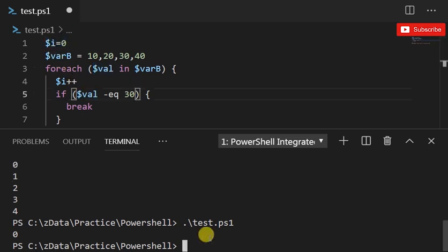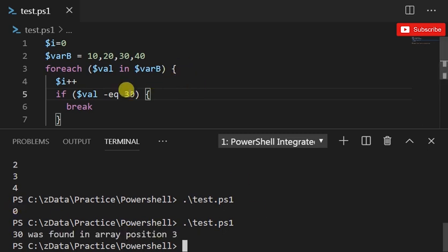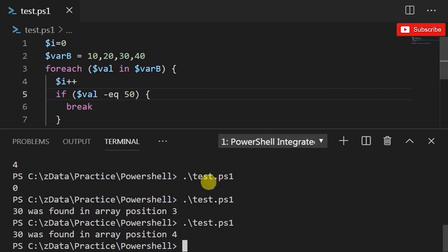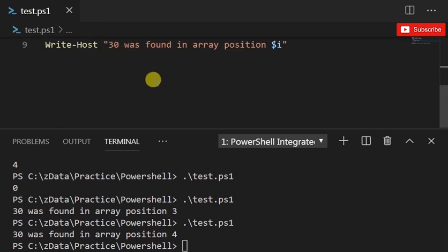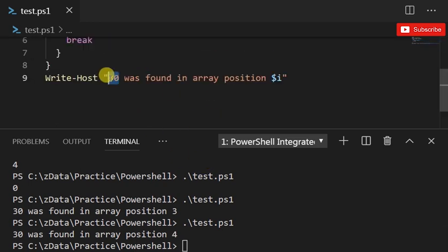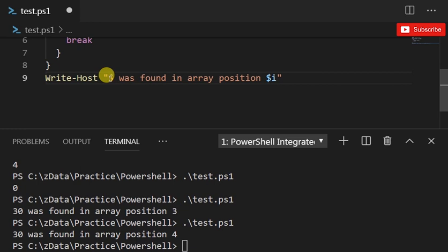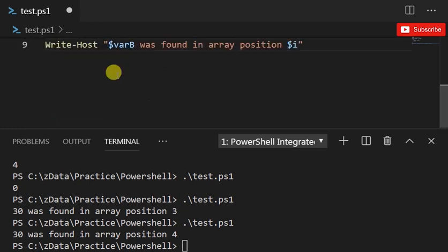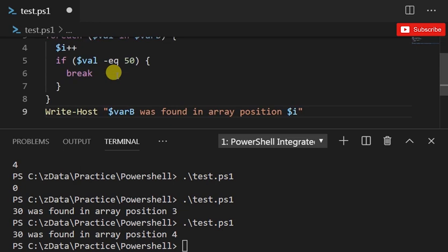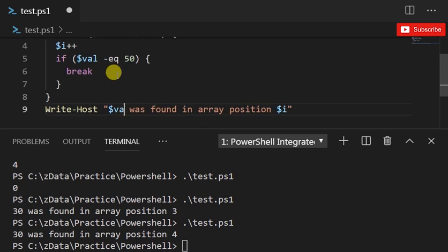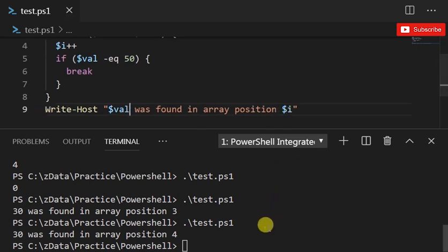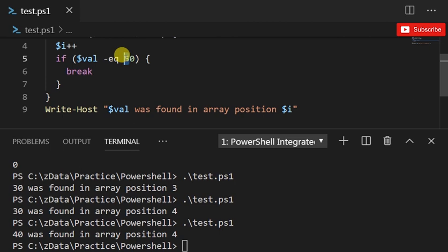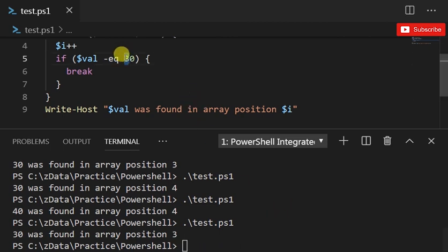Let's run this, see how we go. I have to save it first. So 30 was found. If I do 50 it's not gonna find 50. Let me do $val. Yeah, because if I do 30 it'll work, it'll find it in the right position. And so does for 10, it'll find it in the right position.